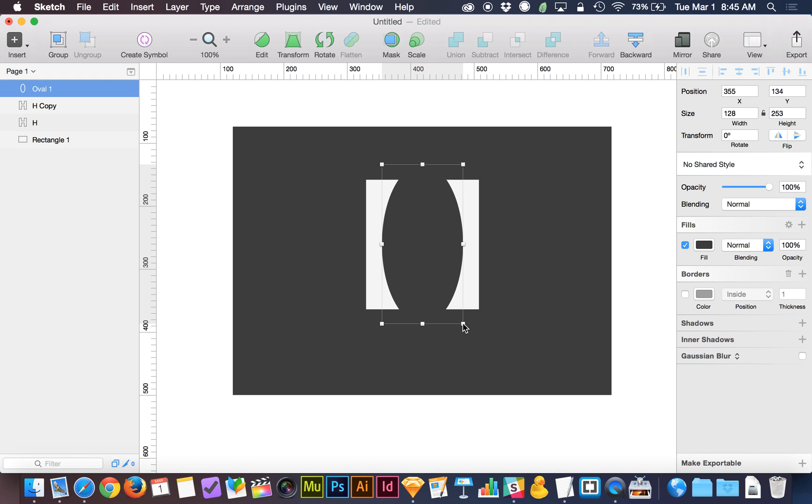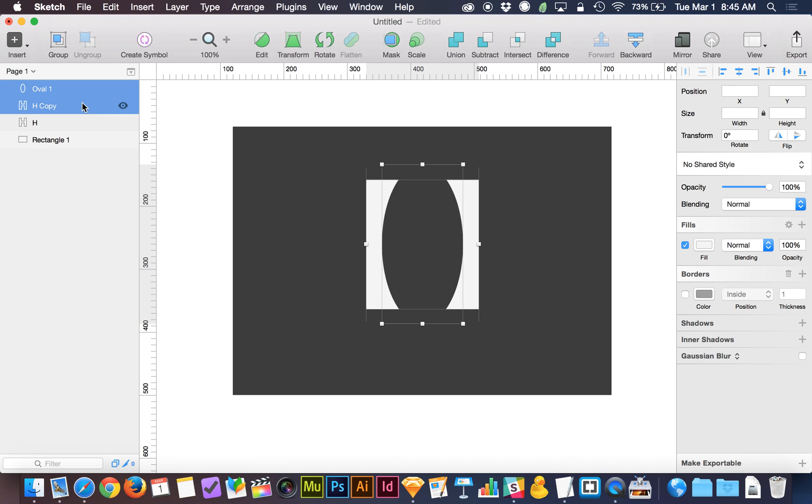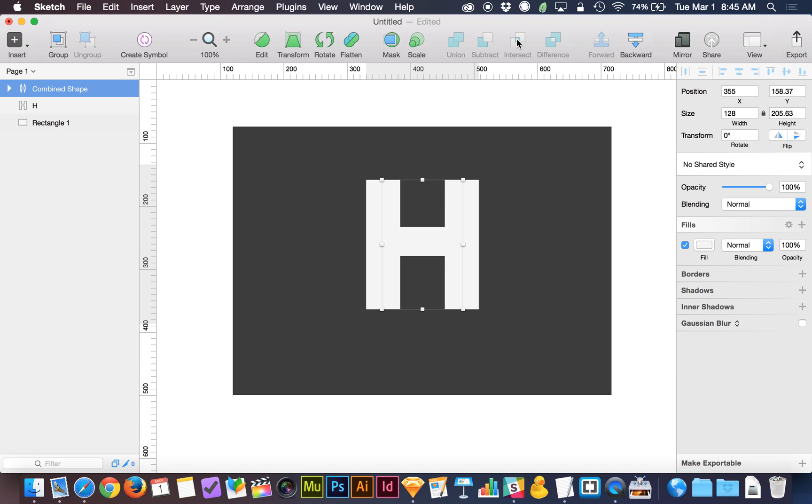Usually I'm a little quicker than that, but it is the morning and my mind is slow. So now that I've got my oval created, I'm going to select that and the H that's behind it. And I'm going to choose Intersect from the Boolean operations on the menu at the top of the screen. So now I've got an H you can actually see over here on the Layers panel. I've got an H that is cropped by that oval.